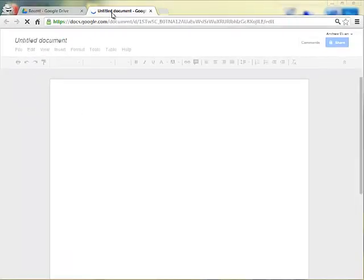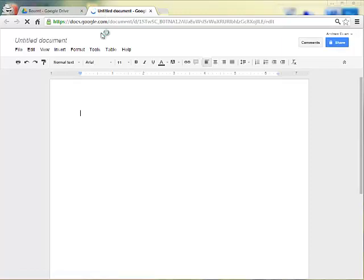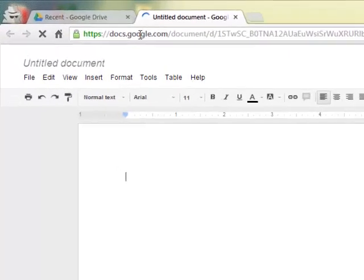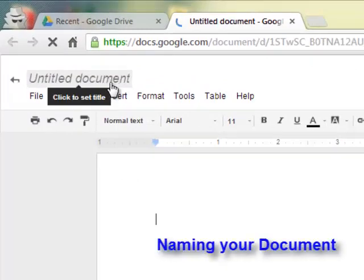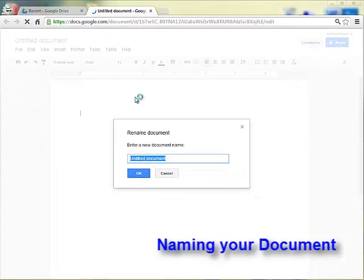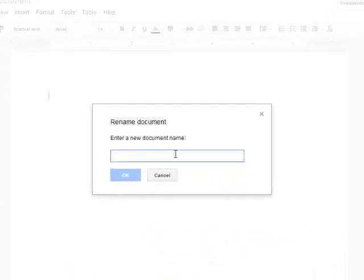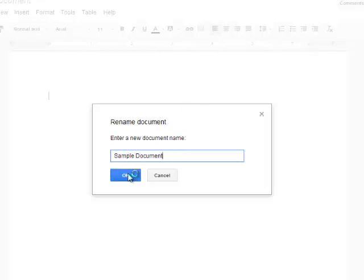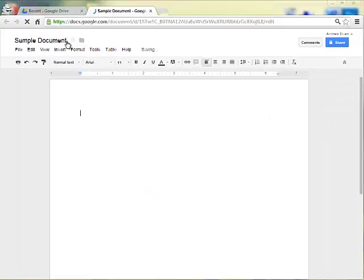It will open up in a new tab. Notice why I'm using Chrome, there's another tab at the top, and it automatically titles your document Untitled Document. To name the document, click on where it says Untitled Document, and now you can give your document a name. I'm going to give mine Sample Document and click OK. And now that is the name of my document.